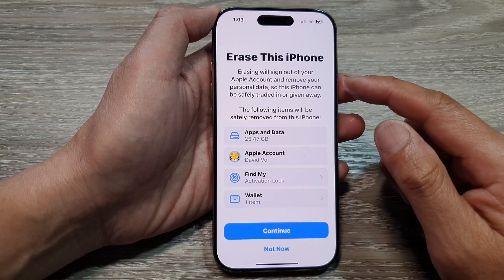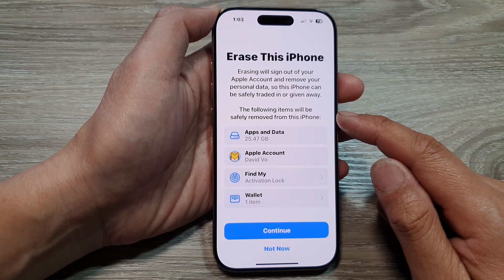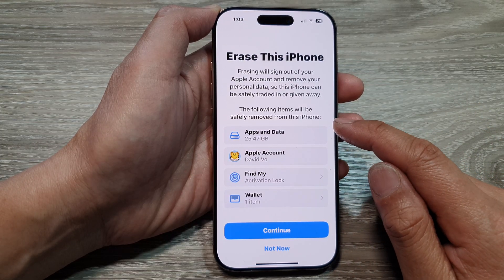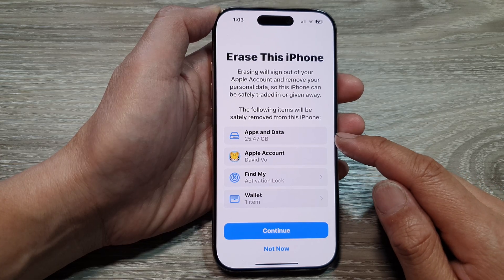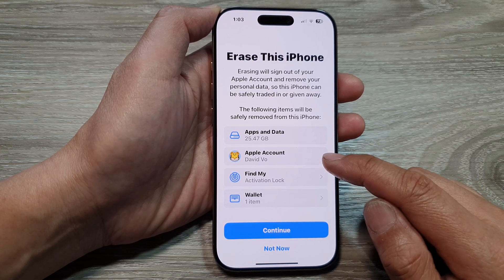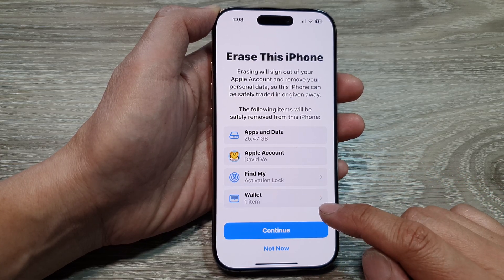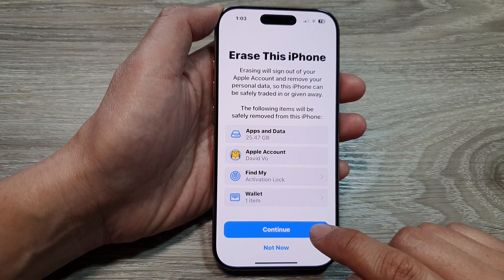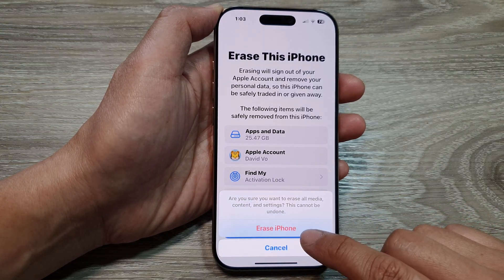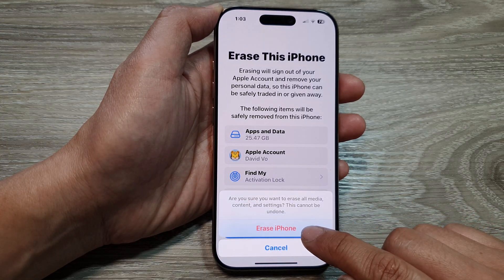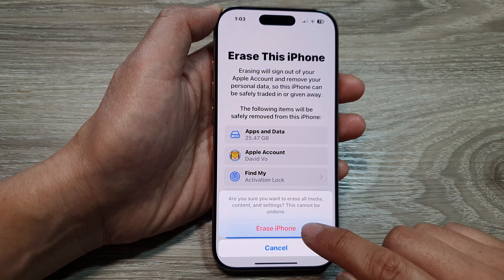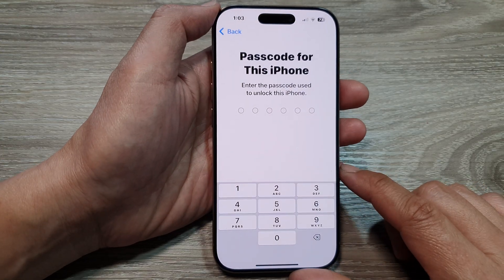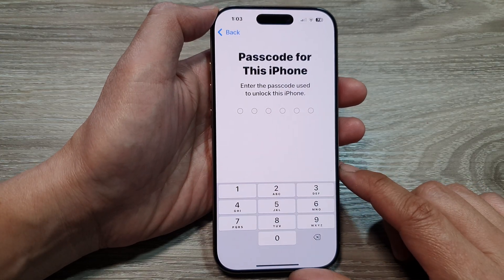It will give you information that the following items will be safely removed from this iPhone: your apps and data, your account, your wallet, and so on. If you are sure, tap on the Continue button, then tap on Erase iPhone.